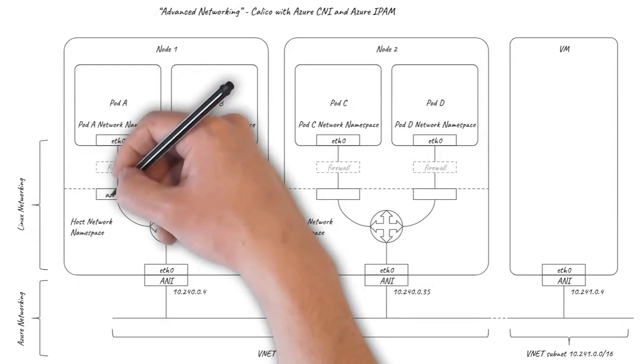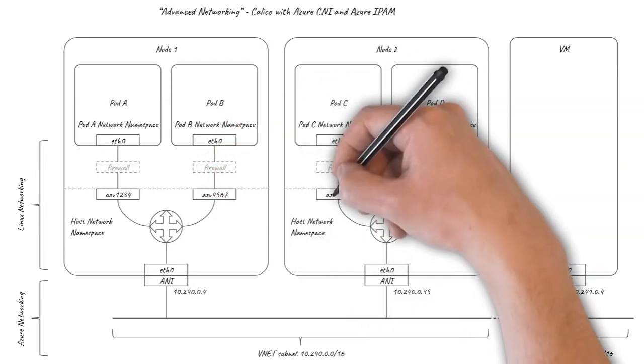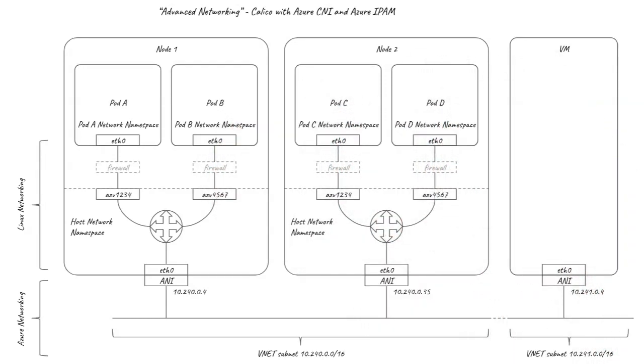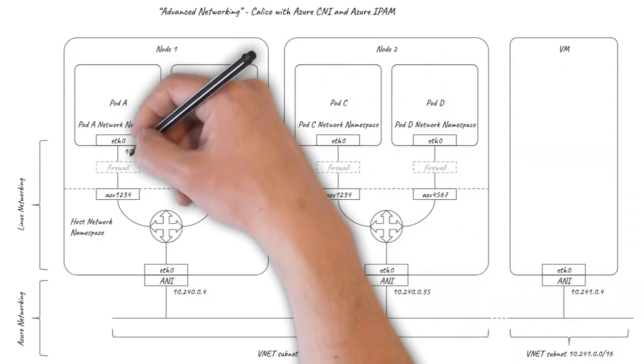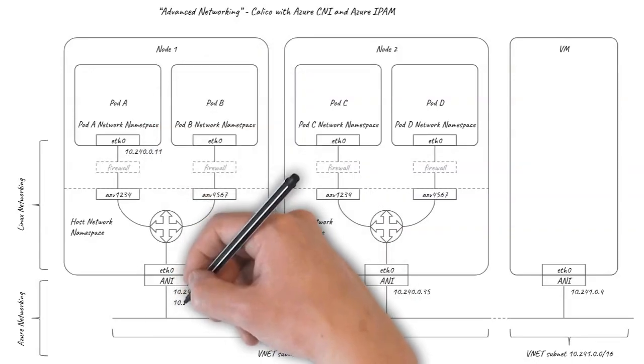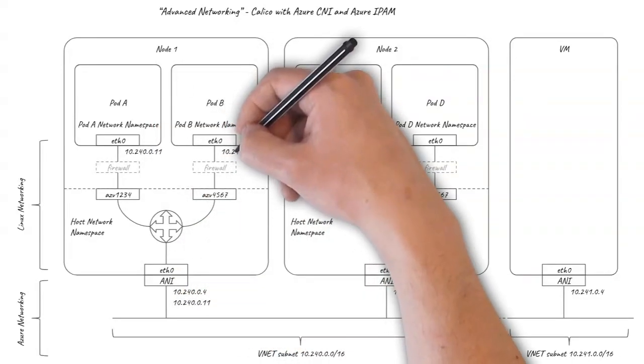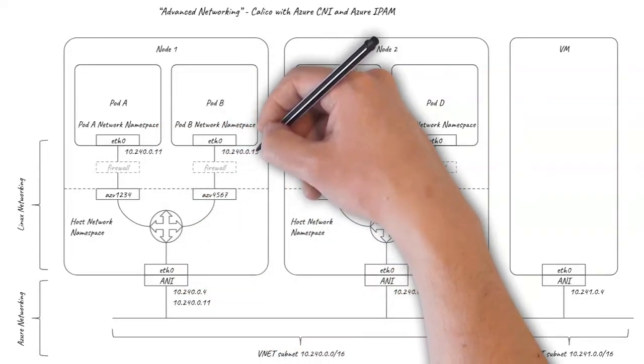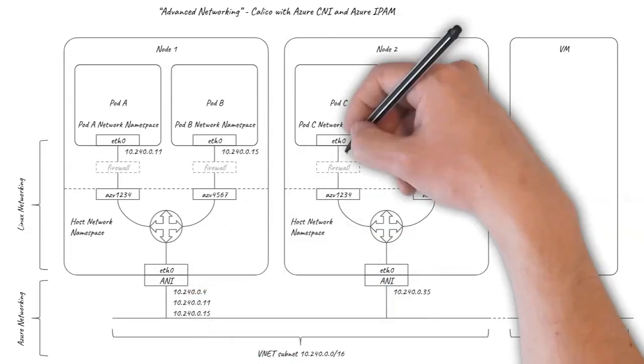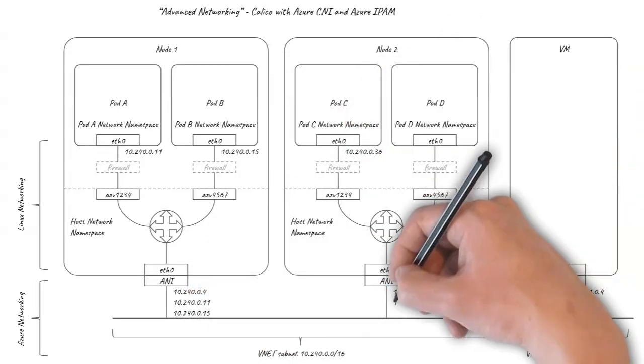There's a trivial difference that the host side of the pod VETH pair names start with AZV. More significantly, the pods are allocated IP addresses from the underlying VNET subnet and the pod IPs are configured as secondary IPs on the VM's network interfaces.